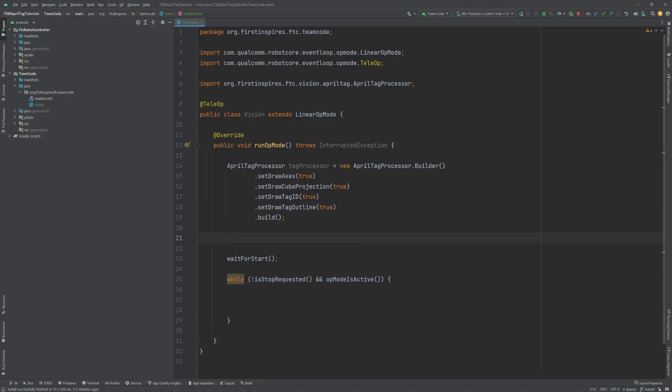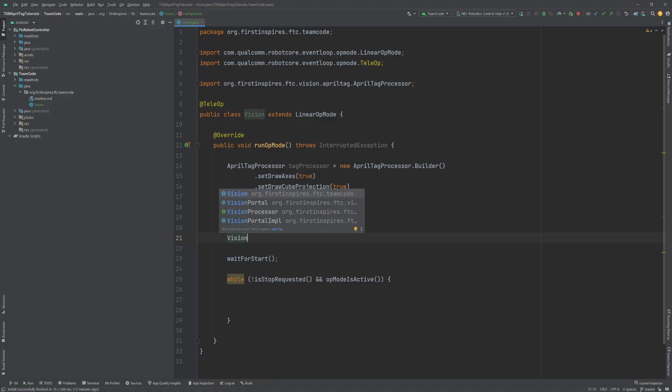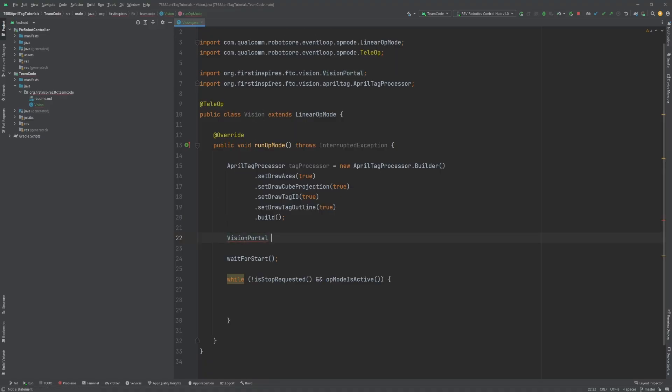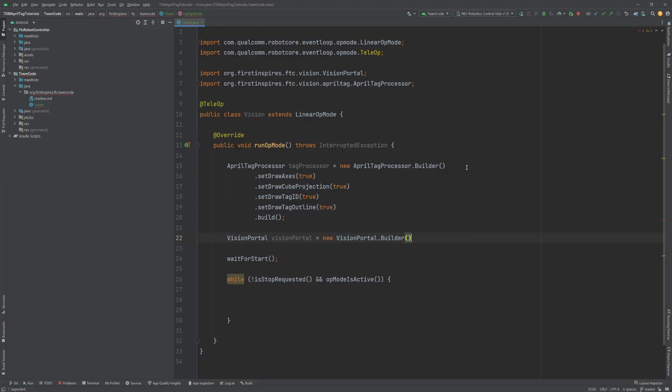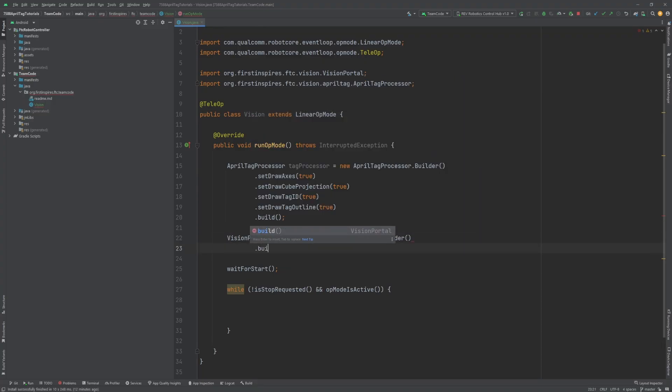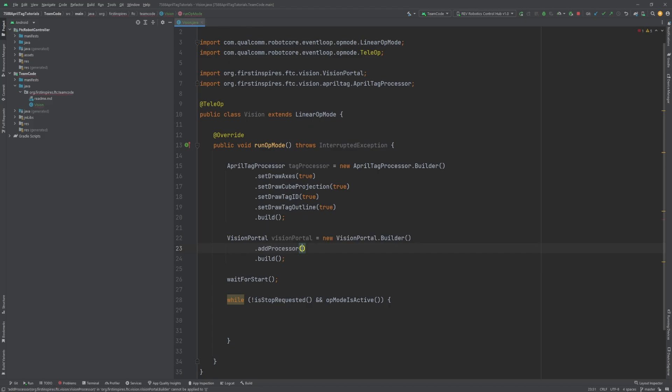Next is the VisionPortal. Creation is very similar to AprilTagProcessor's. Just type VisionPortal. I'll call this visionPortal equals new VisionPortal dot builder. New line dot build. Again, I want to run through all the methods we will use. Dot addProcessor allows you to add a vision processor. In here, we need to put the tagProcessor that we just created.